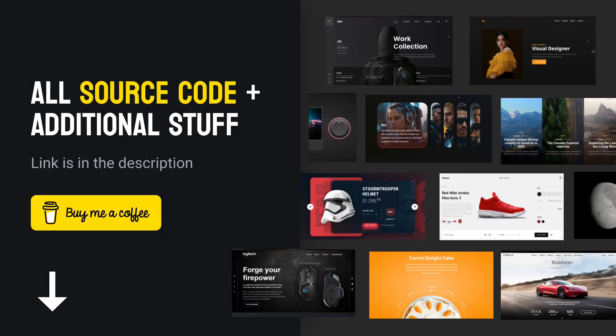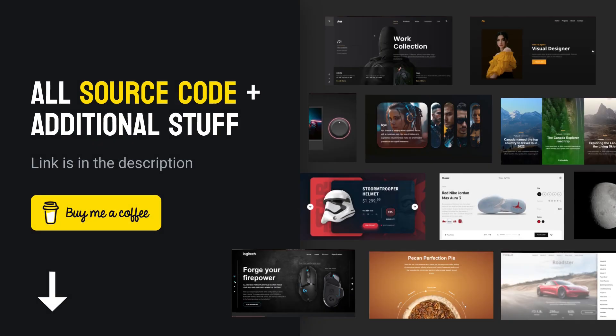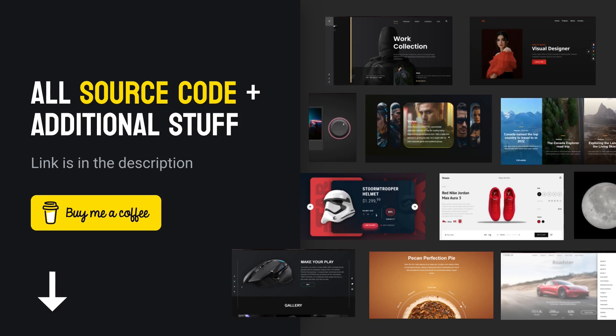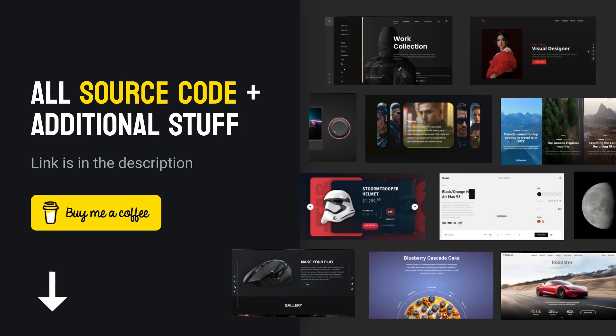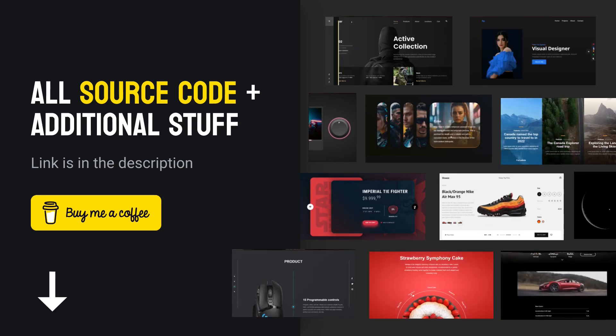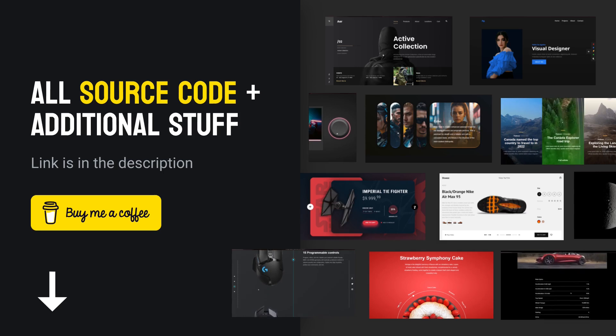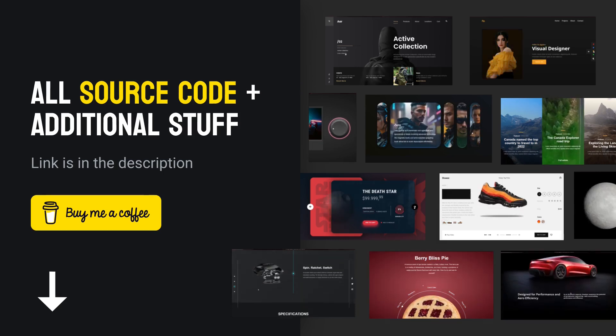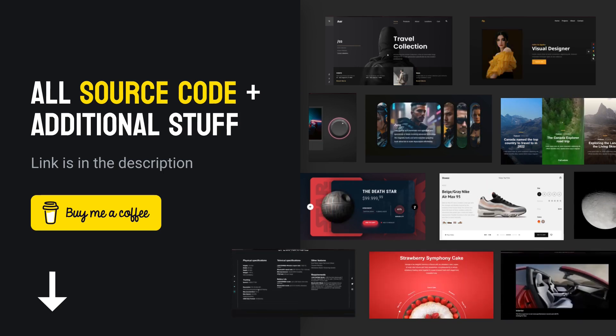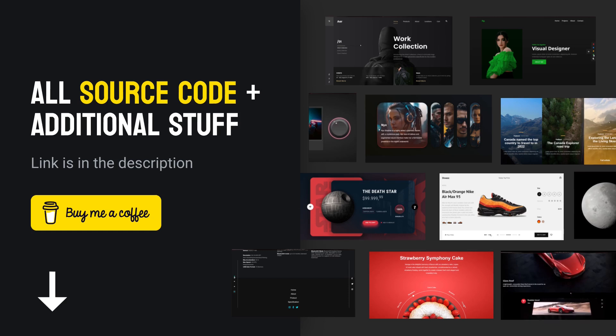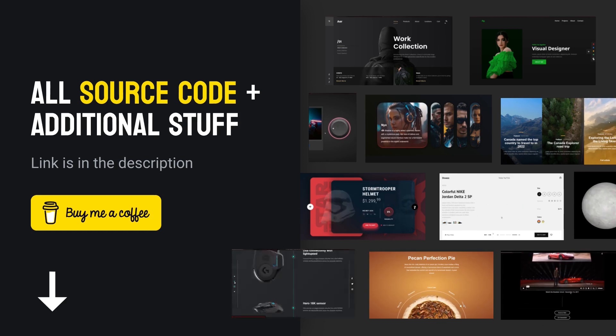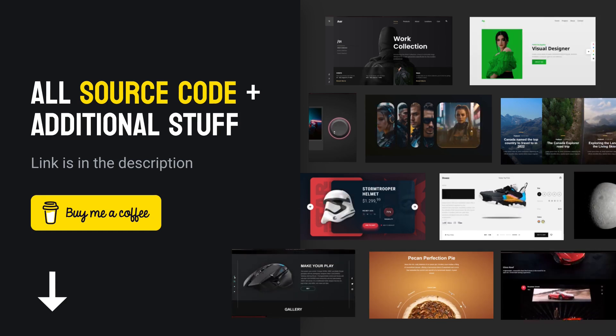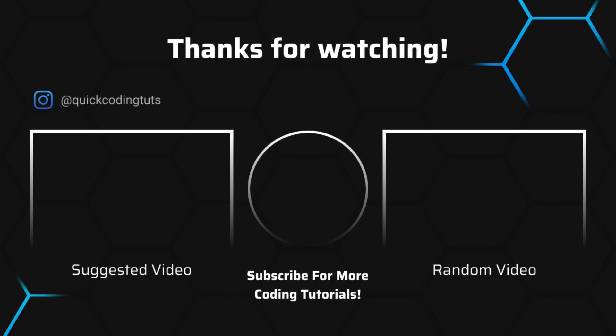I will also post some more examples in my buy me a coffee page, so if you want all of the source code of my videos and some more examples and some additional stuff, you can become a member and directly support the channel. So yeah, I will definitely explore more of this, but until then, see you in the next video.